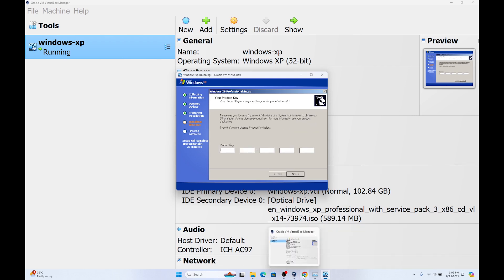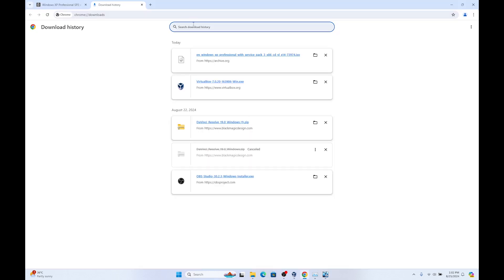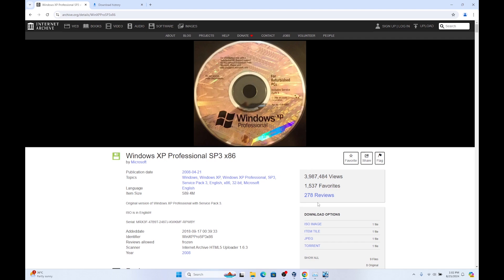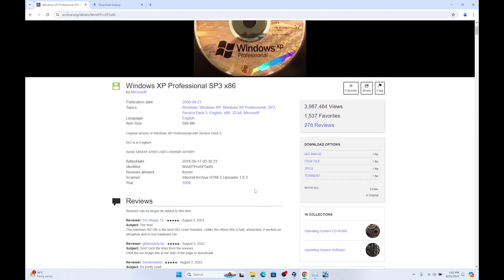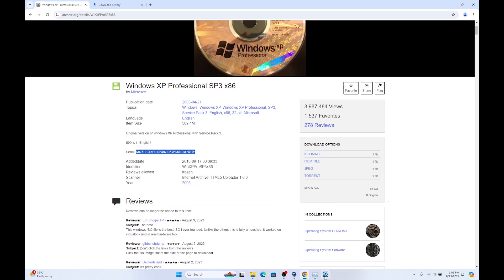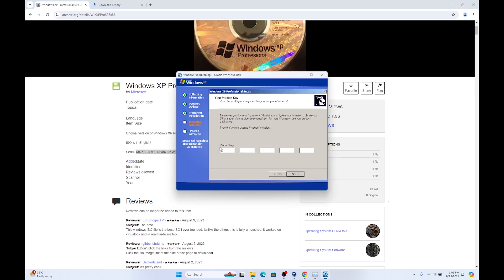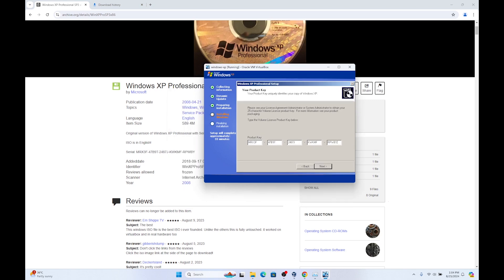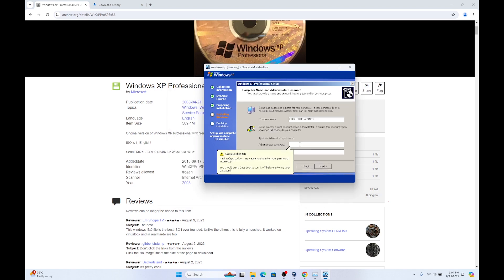Now we need the product key. Here at the Windows XP professional where we downloaded the ISO image, you will find the product key. Here is the serial. Just copy it and paste it here. Click on next. You need to set up admin. Enter a password that you will remember. Click on next.